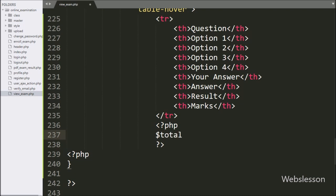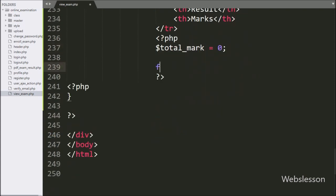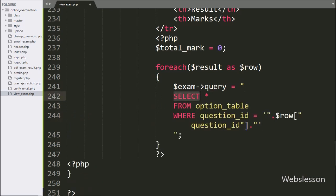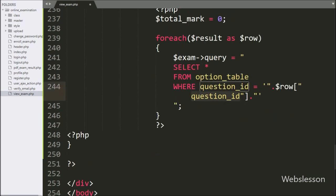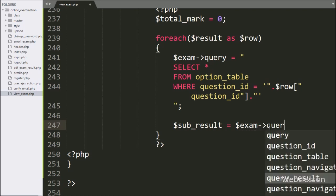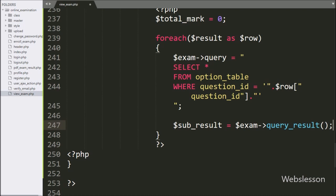Below this table, we write dollar total_mark variable is equal to zero. To fetch data from the dollar result variable, we write a foreach loop with condition dollar result as dollar row. Under this loop, we write dollar exam_object query variable equal to: SELECT * FROM option table WHERE question_id is equal to dollar row question_id variable value. This query will return the options of a particular question. We then write dollar sub_result variable equal to dollar exam_object query_result method, which returns the query execution result.